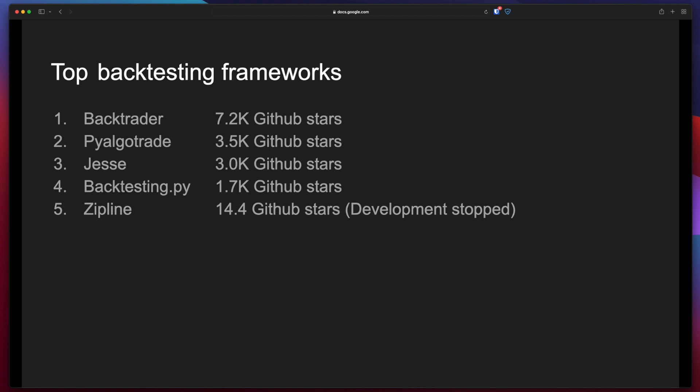Personally, I only used Backtrader so far but I've researched all the frameworks as well. And here we can see how many GitHub stars each one of these frameworks has.